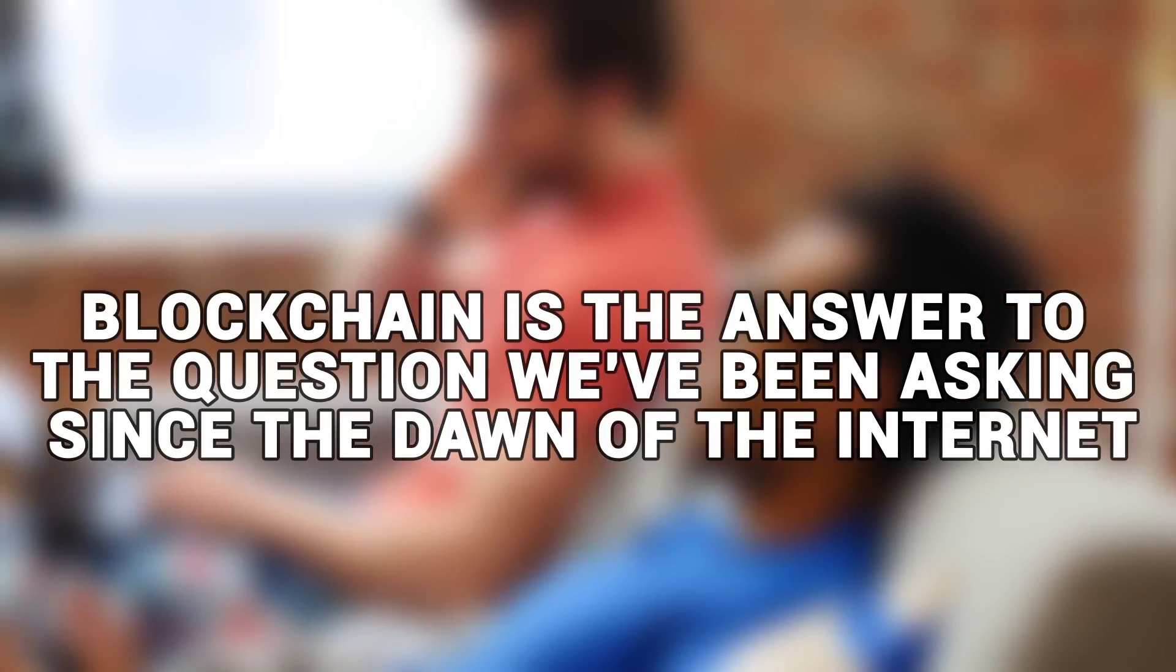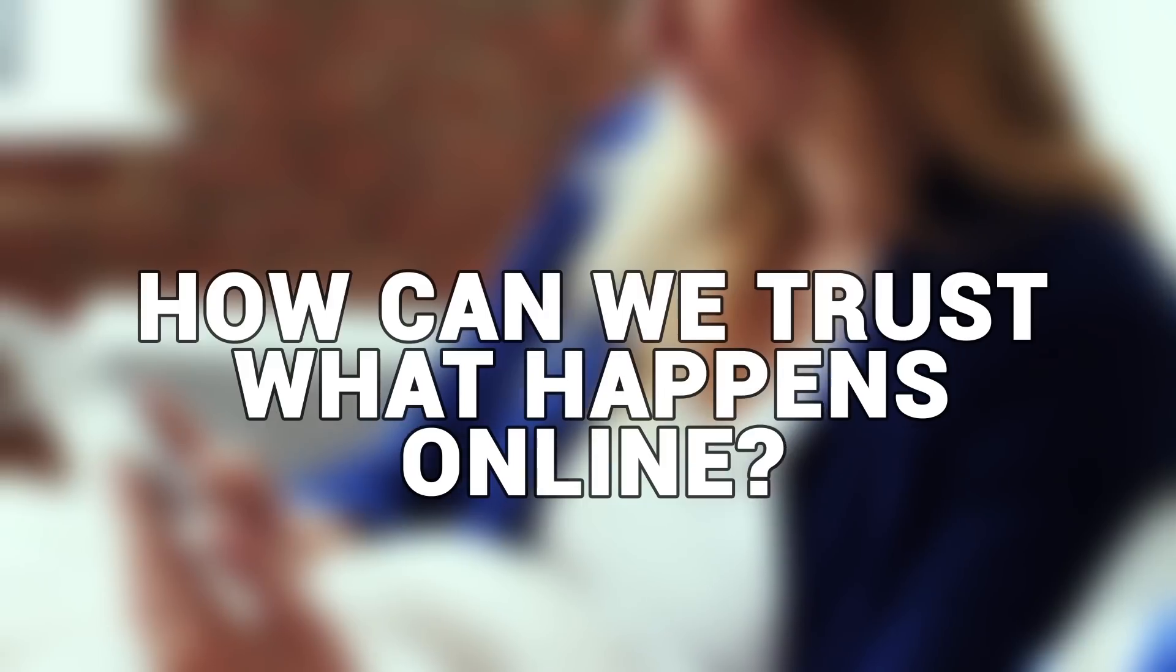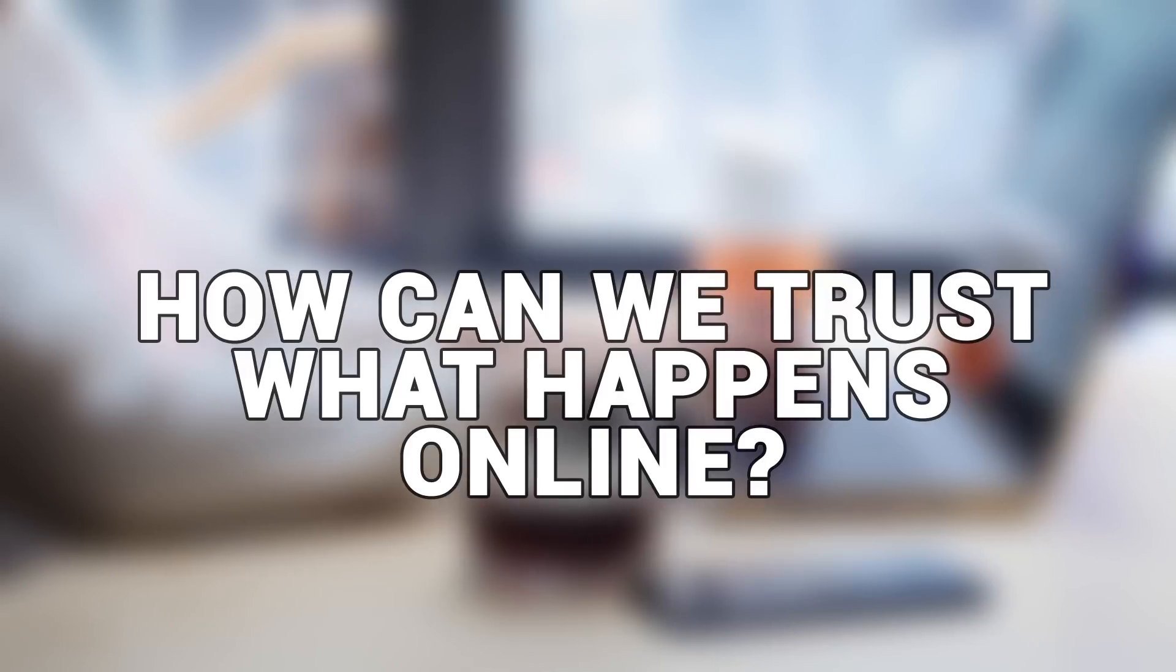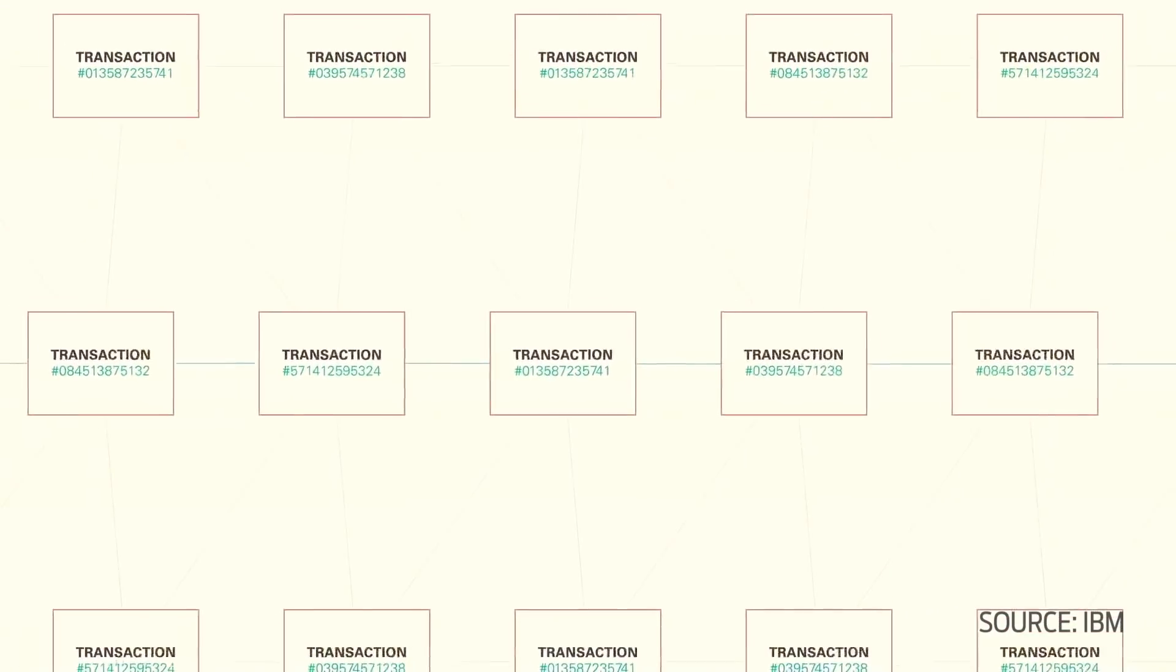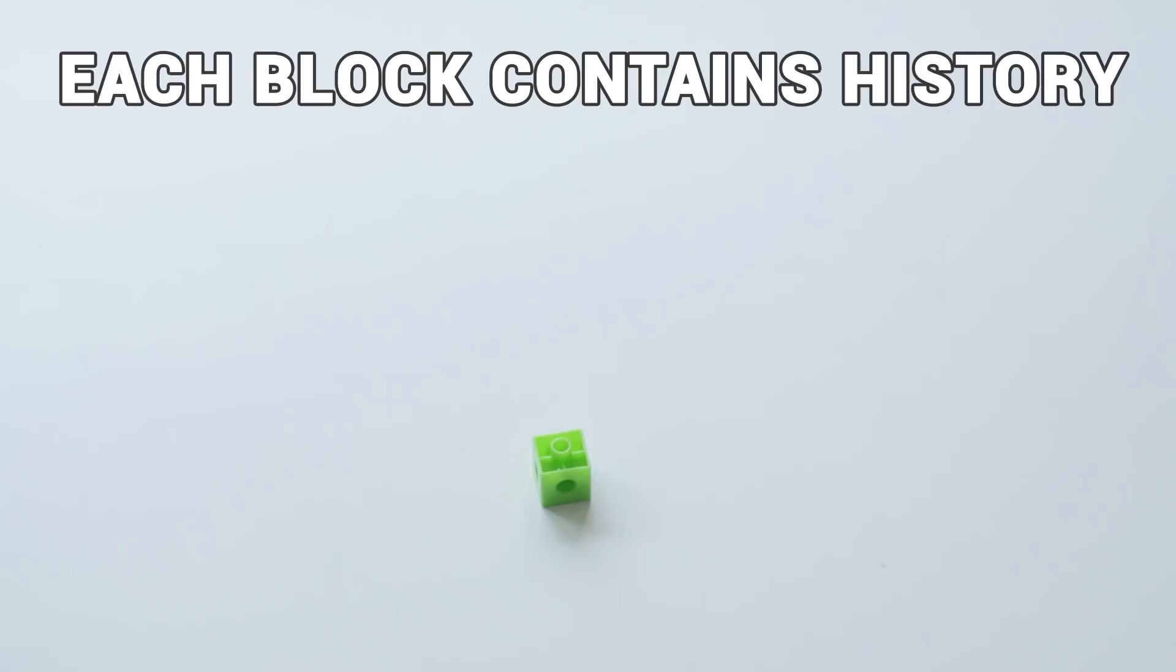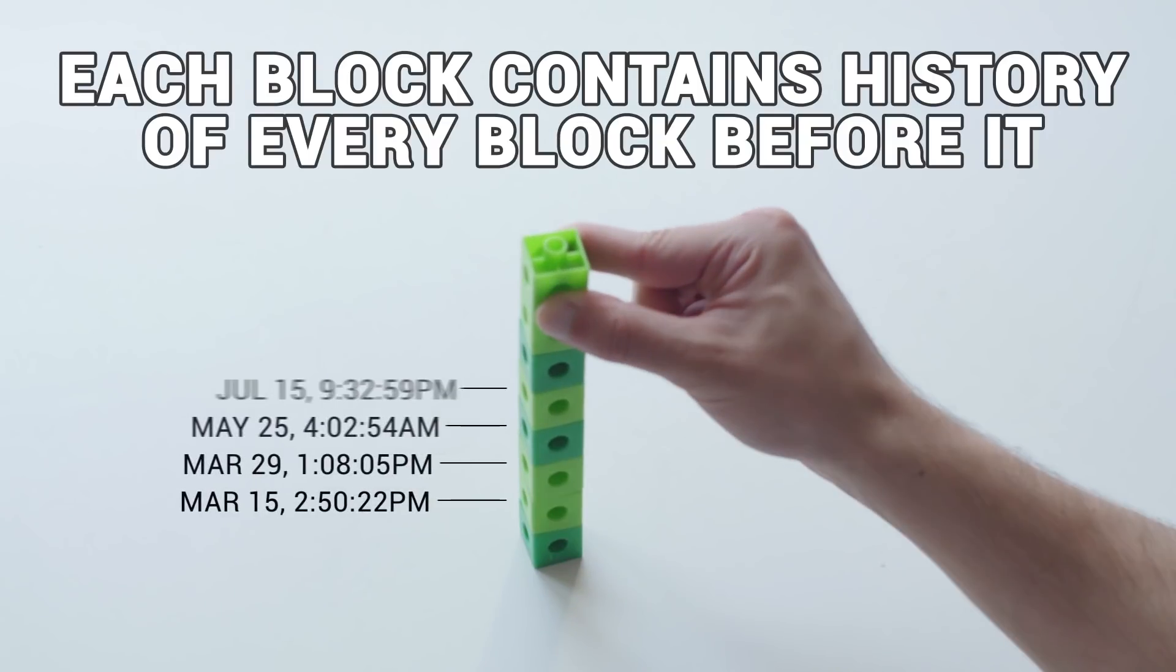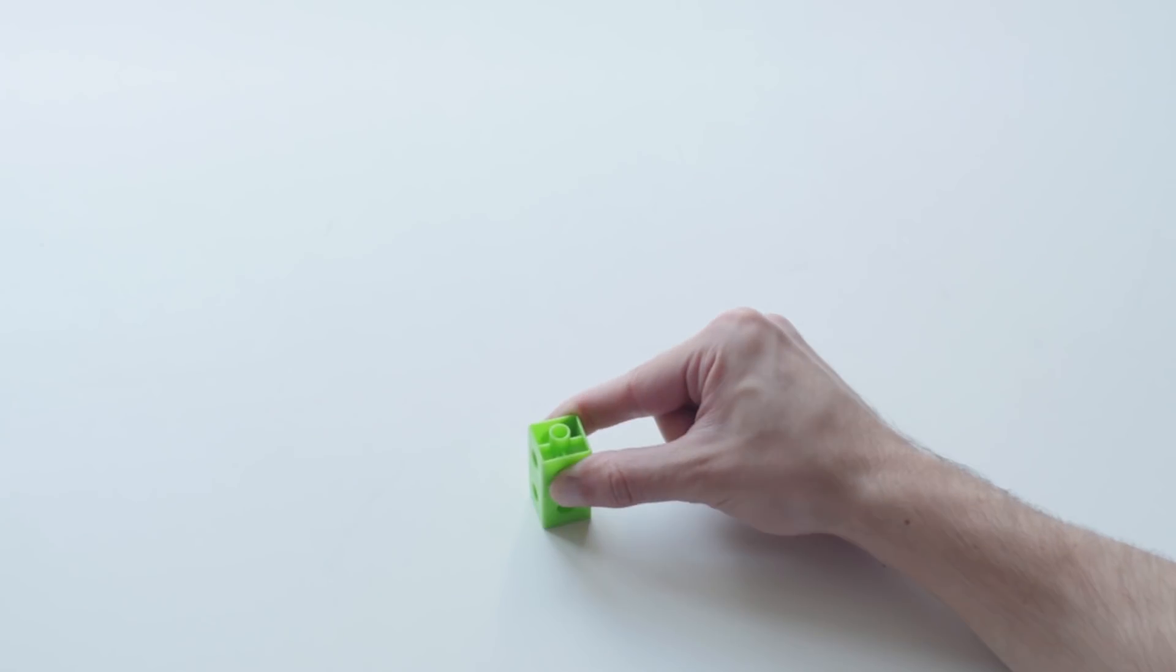Blockchain is the answer to a question we've been asking since the dawn of the internet. How can we trust what happens online? How do we control the data we put online? In simple terms, blockchain is a distributed database that maintains a list of records. These records are called blocks. Each block contains the history of every block that came before it down to the second it was edited. In effect, chaining those blocks together.